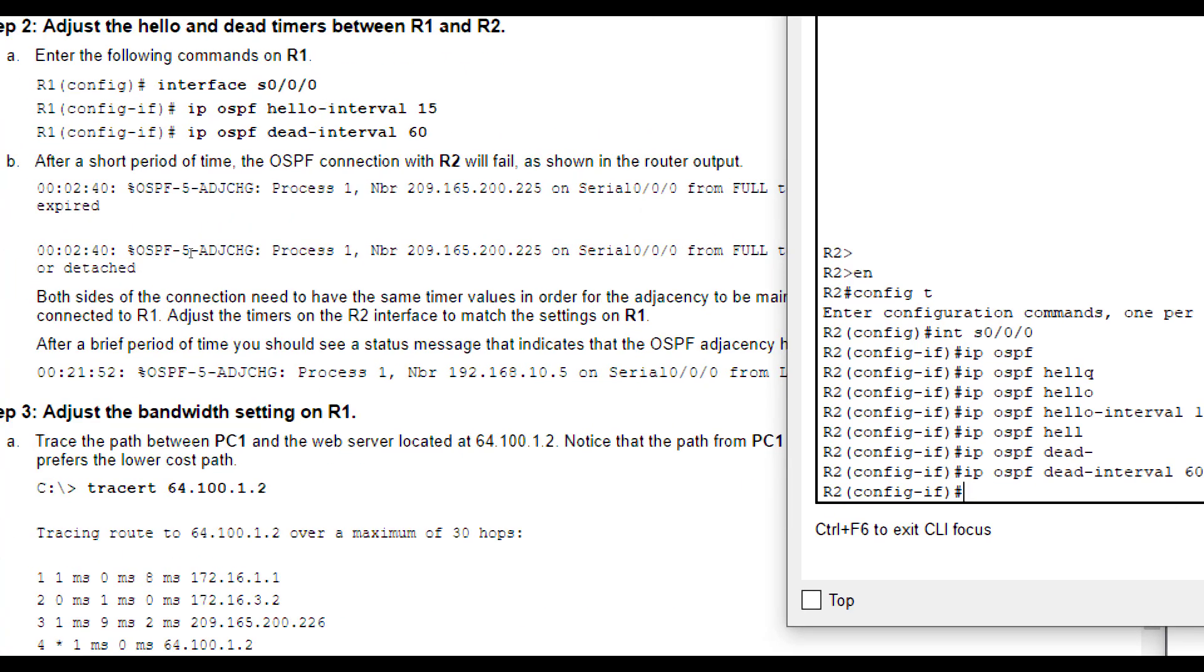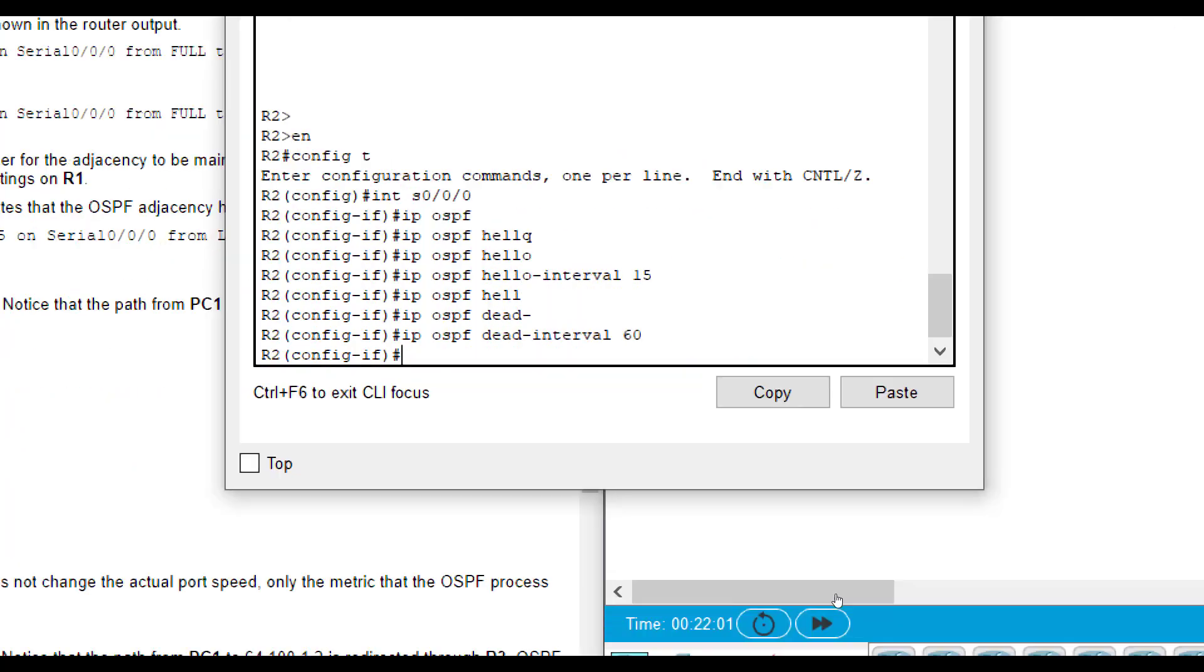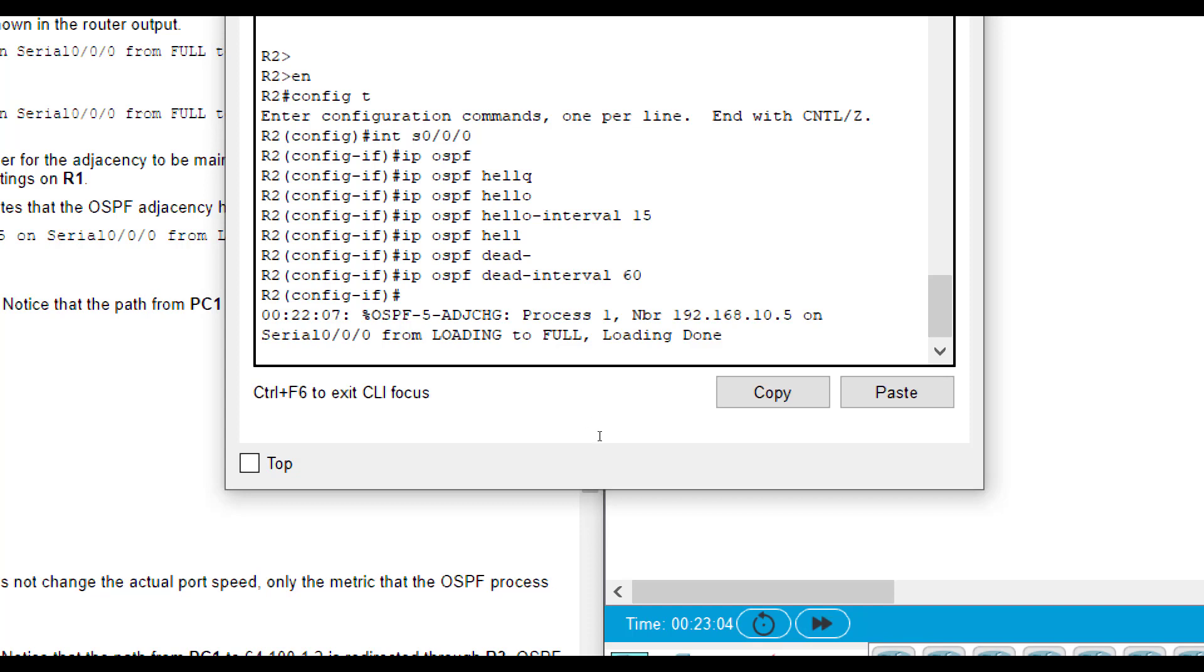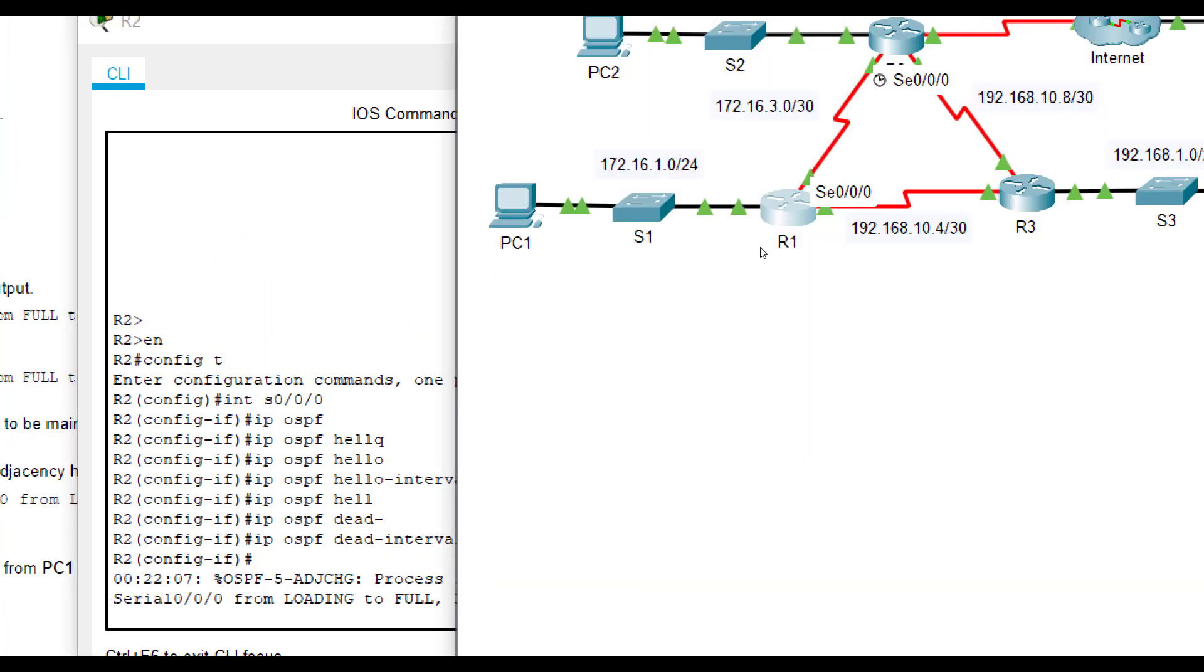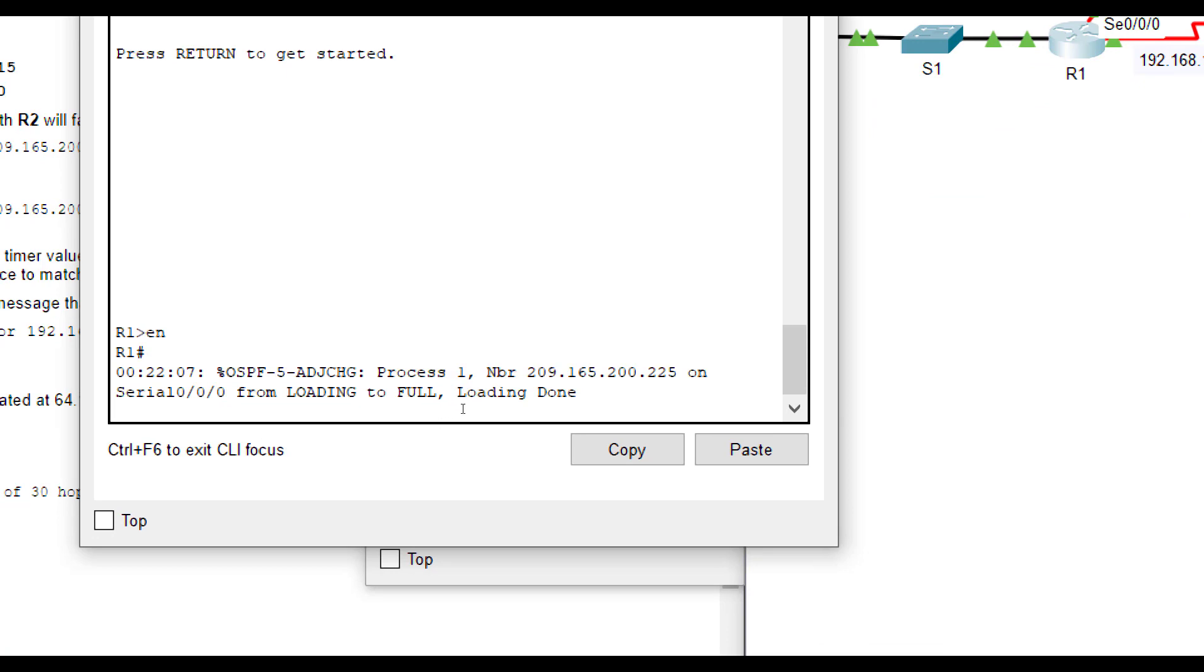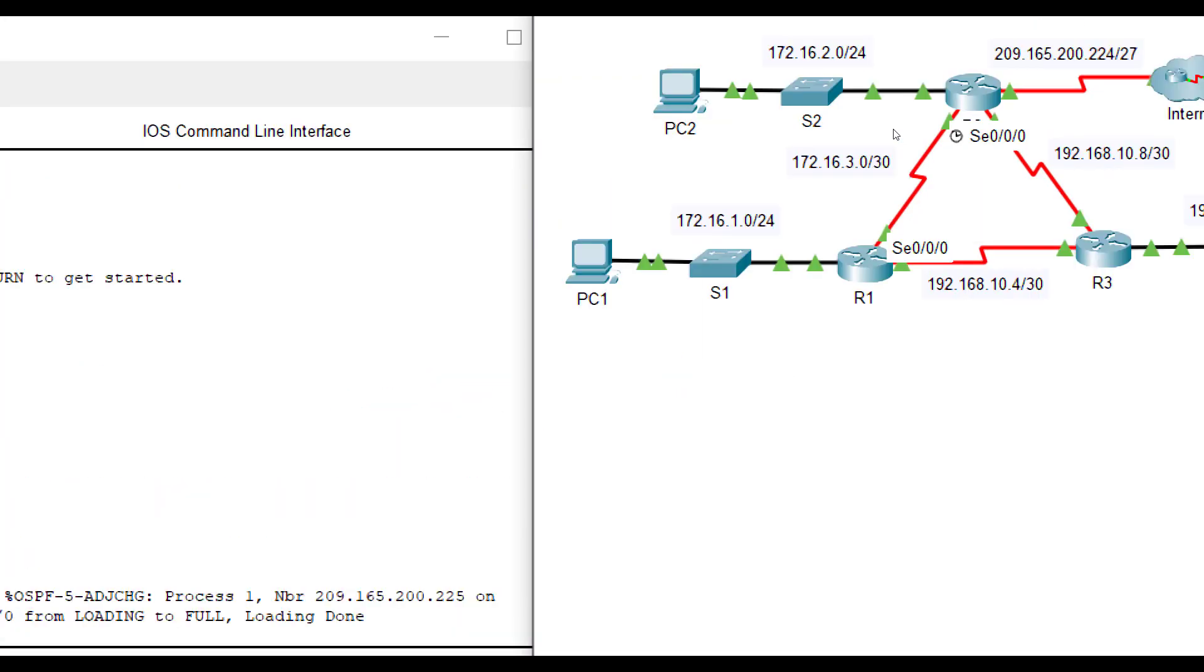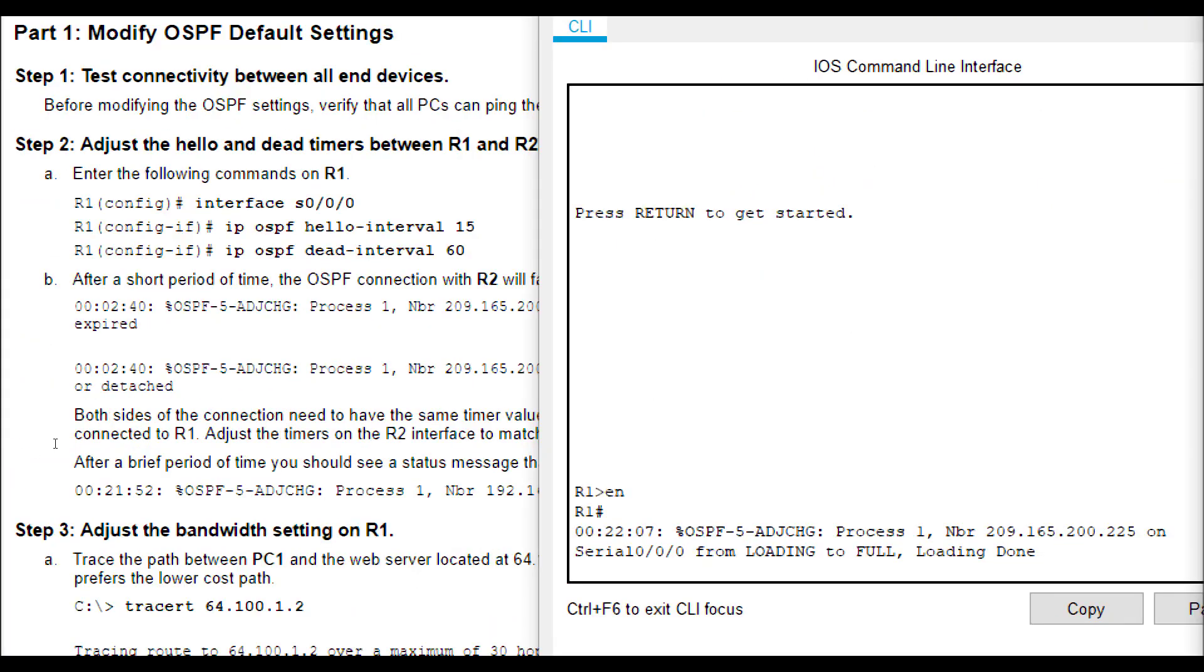Hello interval, dead interval 60. I'm going to fast forward it. We should see - voila, there we go. You see that it learned about my neighbor again. Let's go to R1 just to make sure. It learned about my neighbor again. You see that the hello and dead interval timers have to match on both ends, or it will not work.